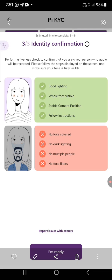Pay serious attention right now because anything you do here will determine if your Pi is going to migrate or not. For some of you having issues, this is where you started making the mistake. Please don't let your Pi — your effort for almost five years — go to waste because of a single mistake. Go and get a good phone. If you don't have one, log in on someone who has a good phone with a good camera.